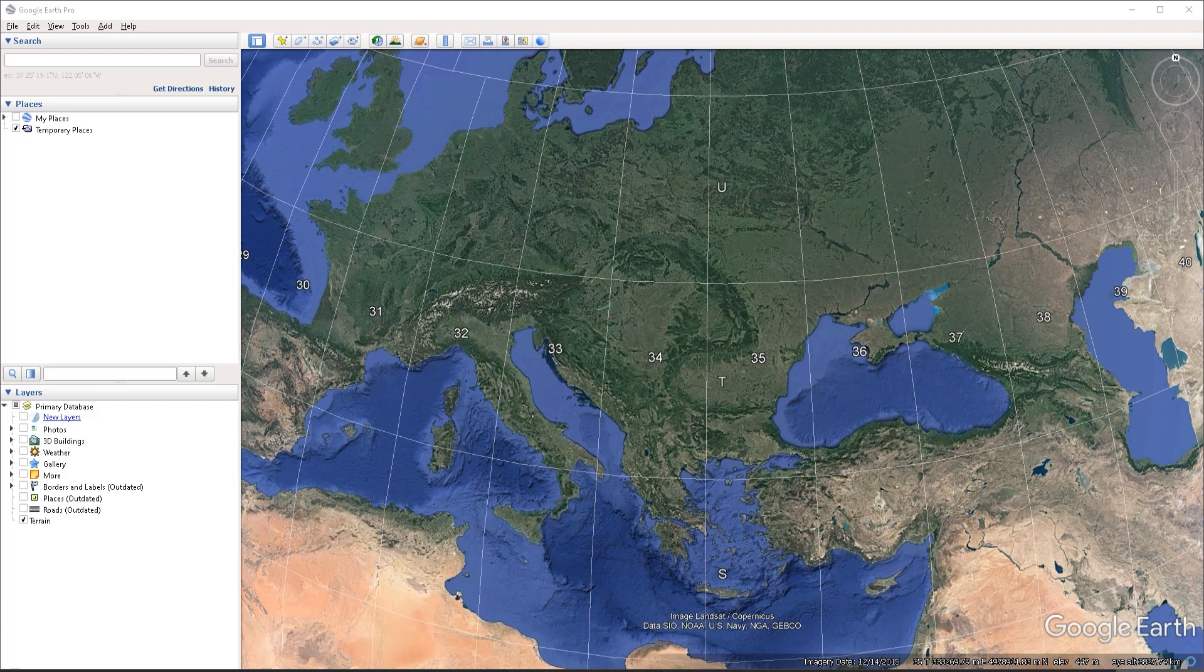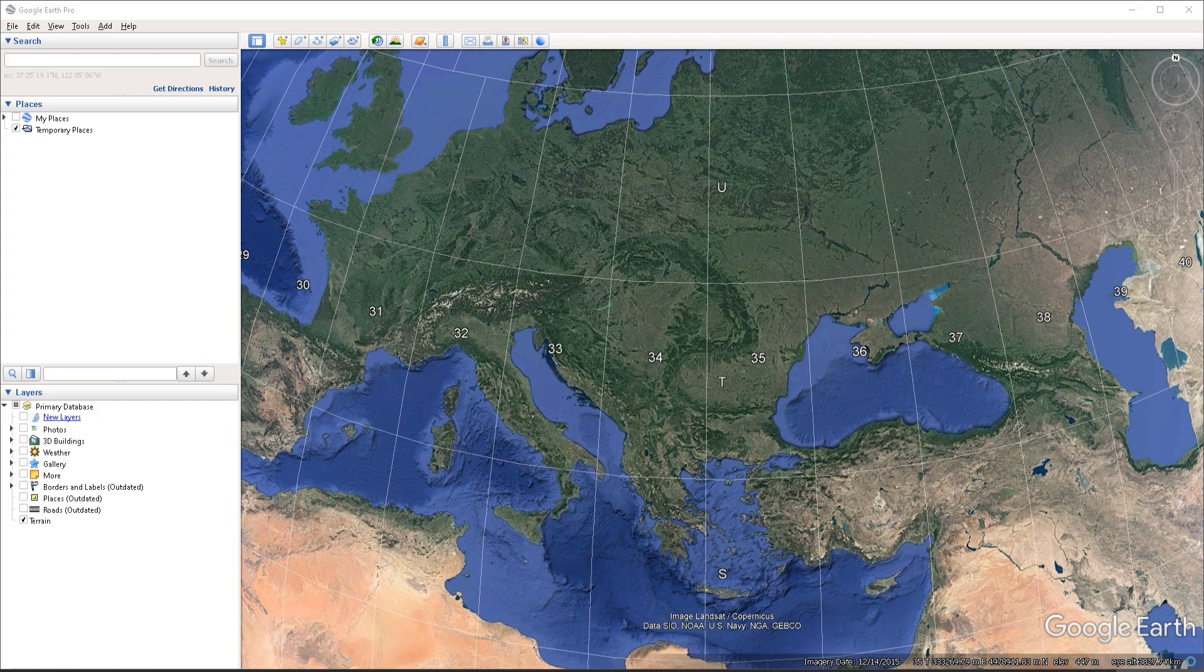Hello, everyone. In this video, we're going to take a look at how we can import GPS data into Google Earth.